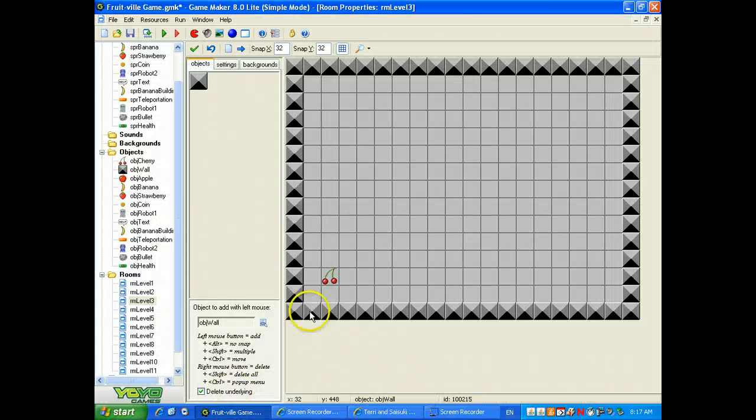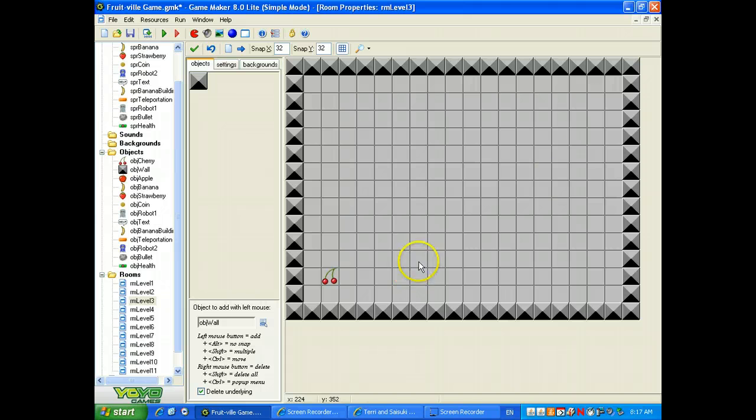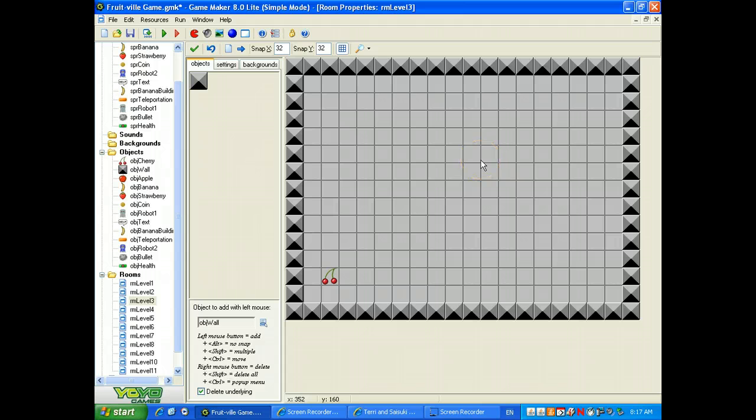Okay, so what we're going to do here is we are going to set up a goal. It's going to be a teleportation device that's going to be surrounded by walls and is going to go away once we eliminate all the enemies.